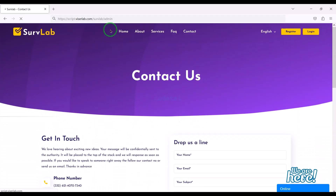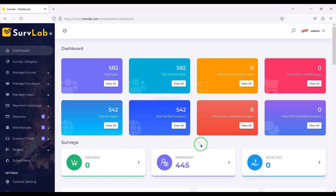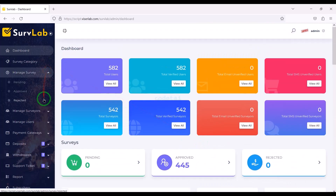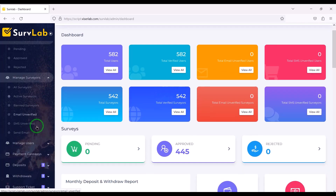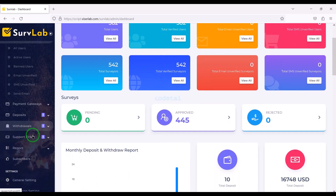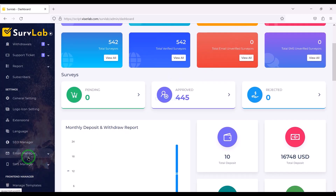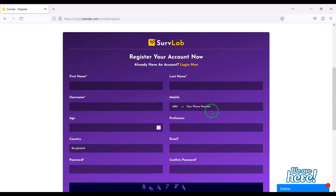You get a professional admin panel to control this website. You can control all the functionality and features of the website through the admin panel. Also you can change all the designs of the website step by step through the admin panel. Users can register on our website very easily.